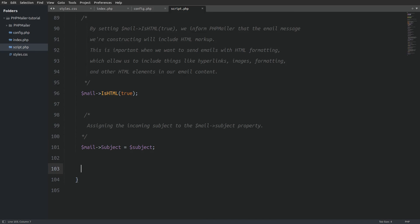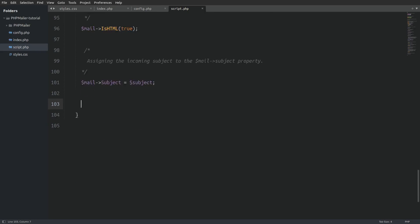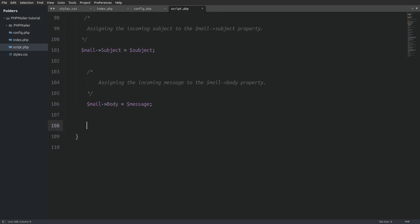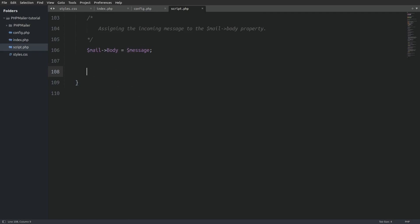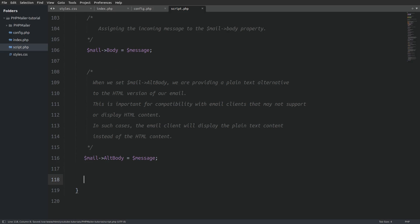Next we are going to assign the incoming subject to the subject property and the message to the body property. Next we are going to assign the message also in the alt body property. Some email clients may not support or display html content so they will display the message as plain text.